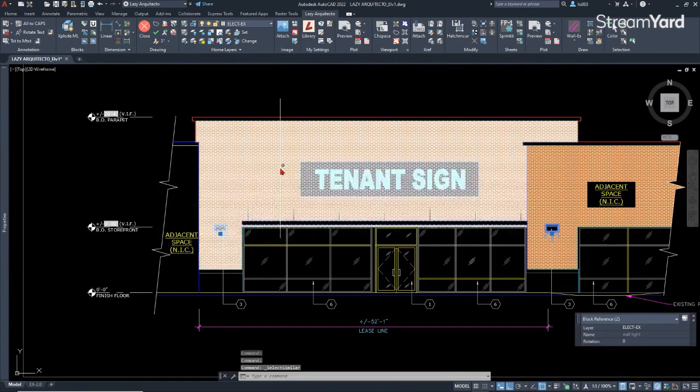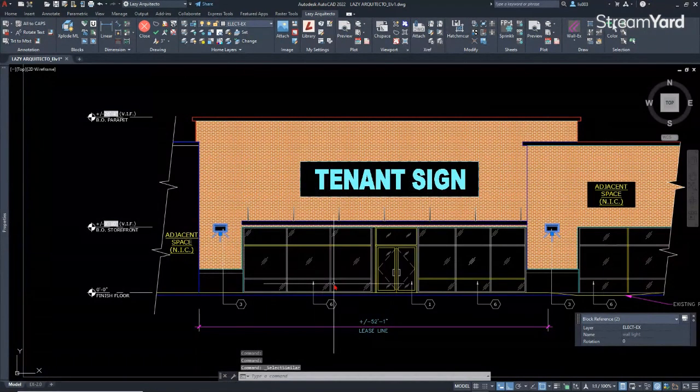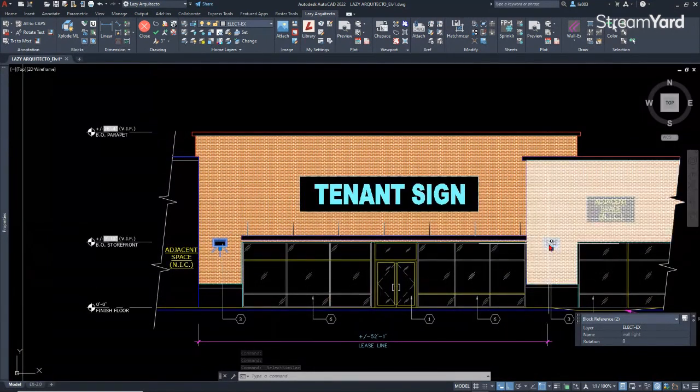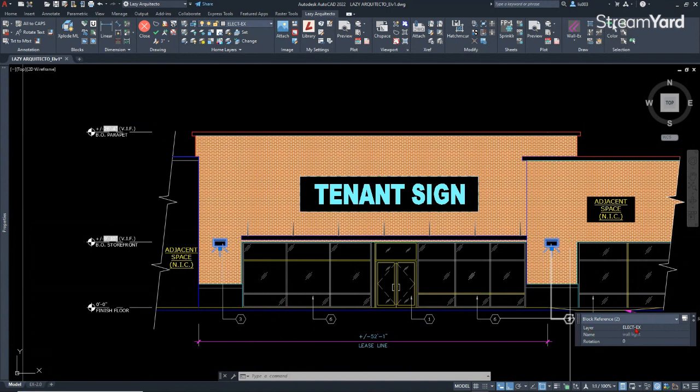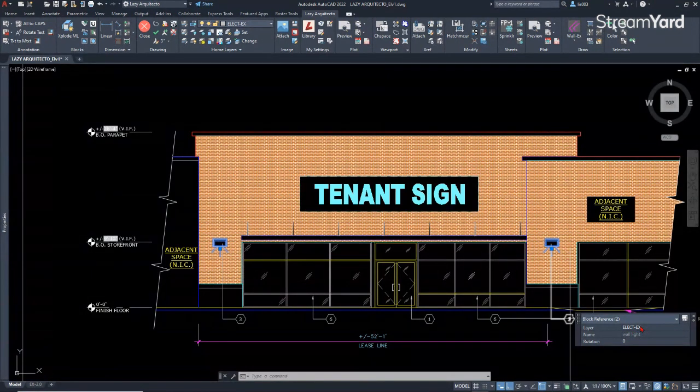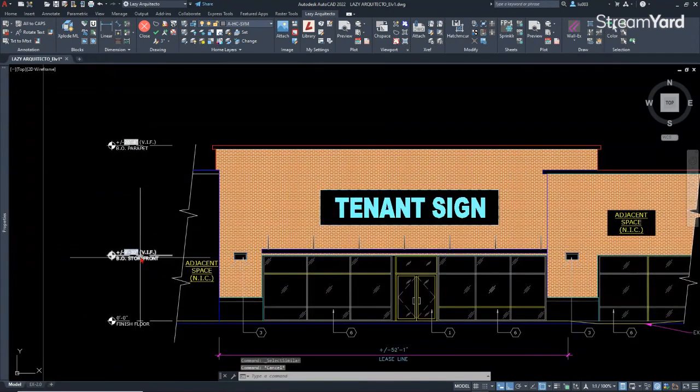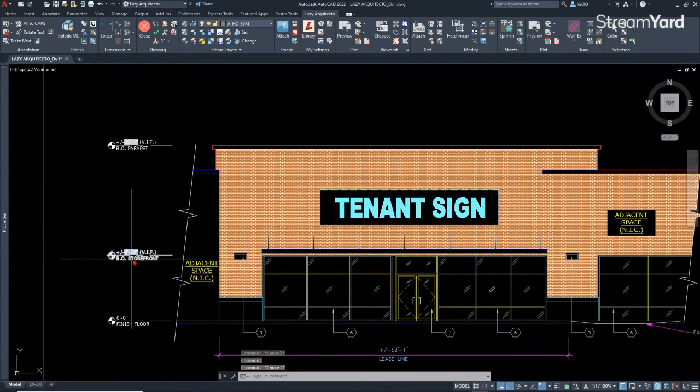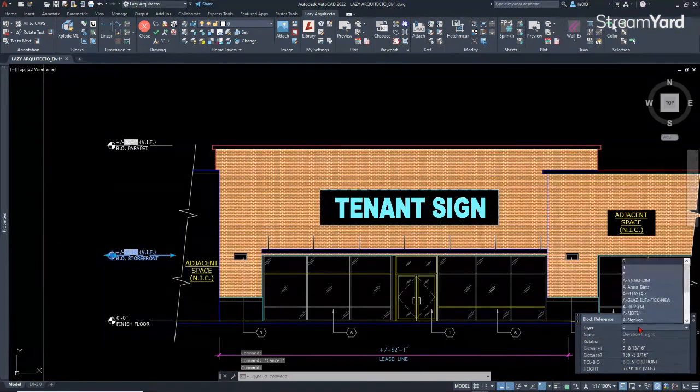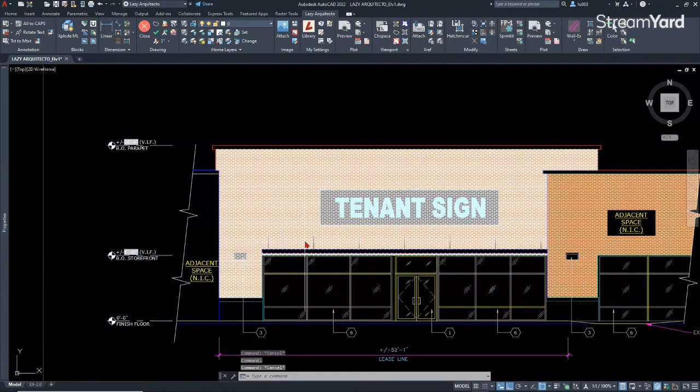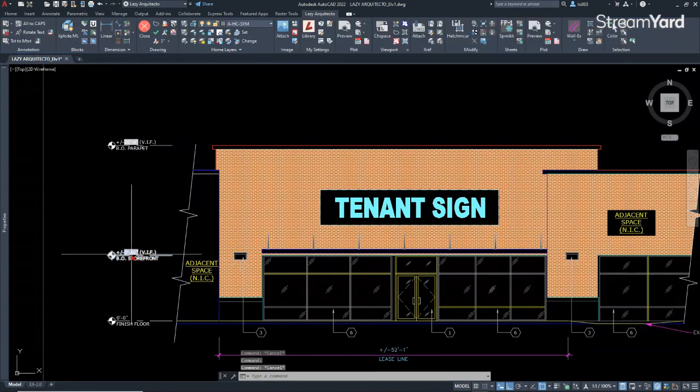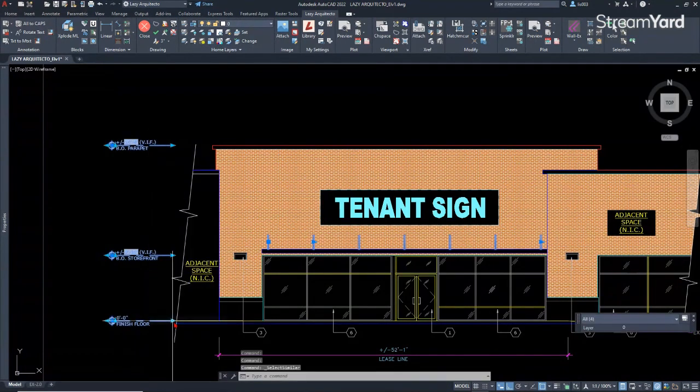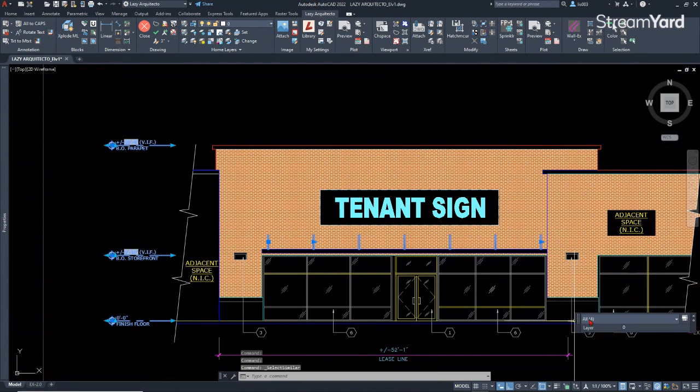You can see that these two blocks were selected only because they were on the correct layer, the layer Elect EX, right? So that's good. But what happened if, let's say, this block is in layer zero? So and this other block is also in layer zero. So let's see what happened now when I do the select similar command.